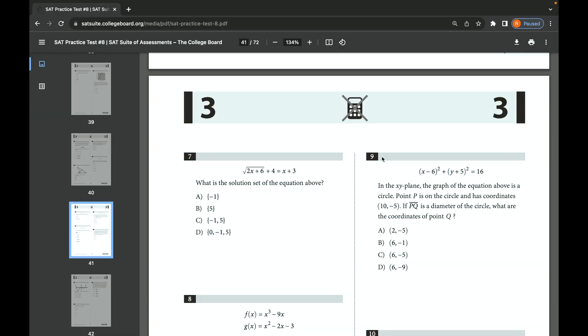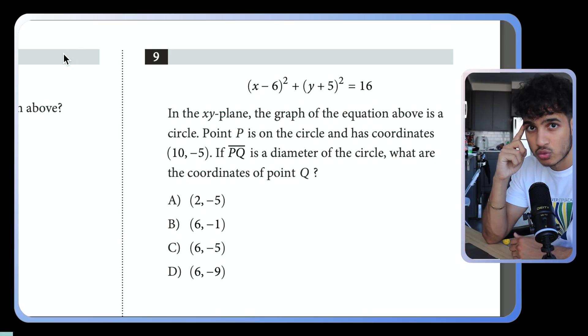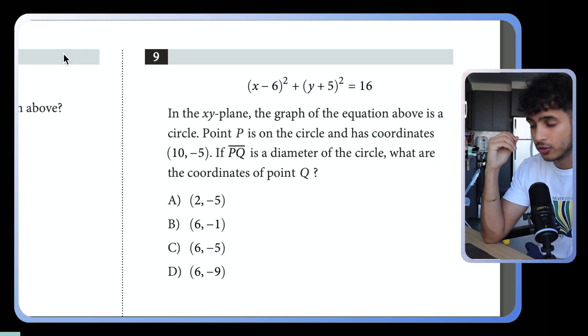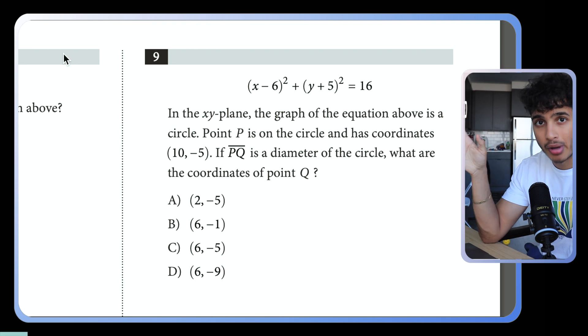For the next two problems I'm going to cover — a circle problem and one more — I want you to pause this video or slow it down and try to solve number 9 on your own. You can actually do this problem mentally, which is why I'm not even going to pick up my pencil.